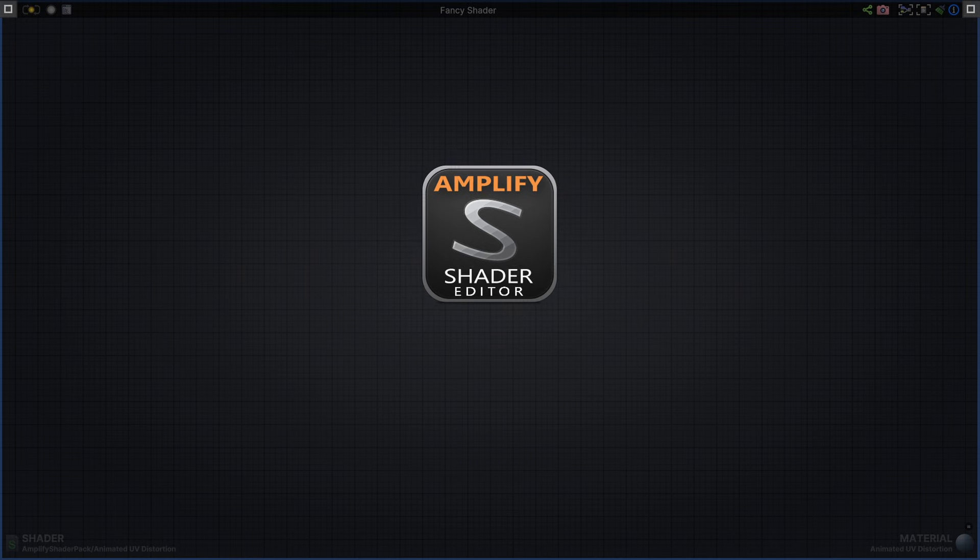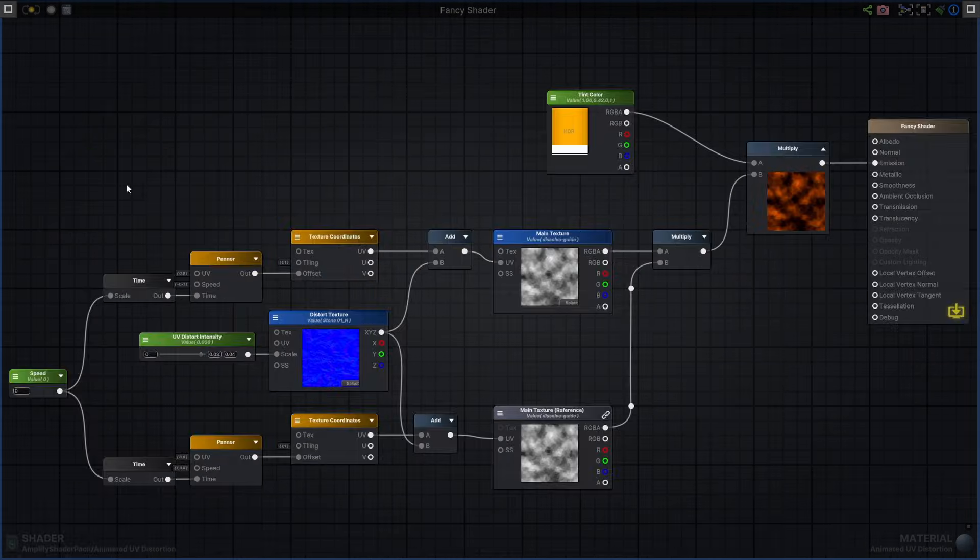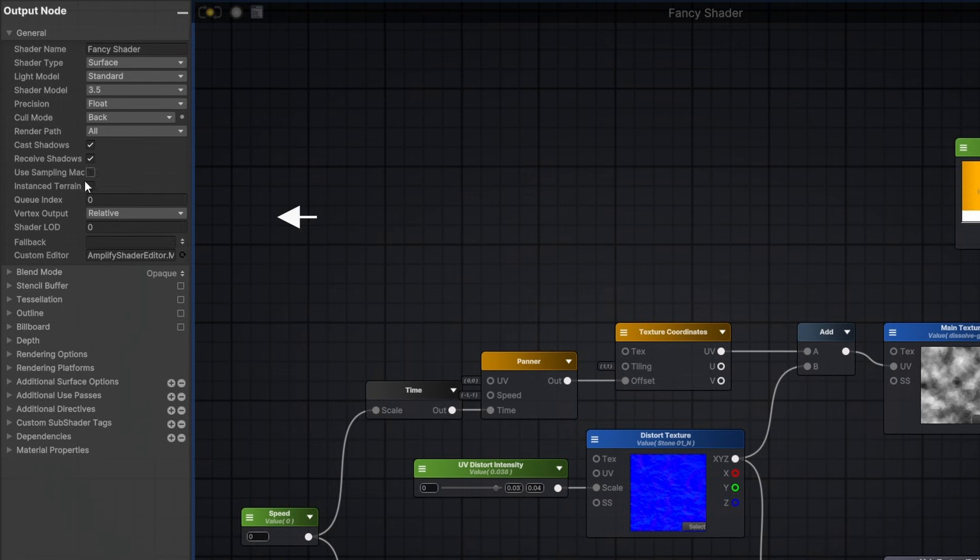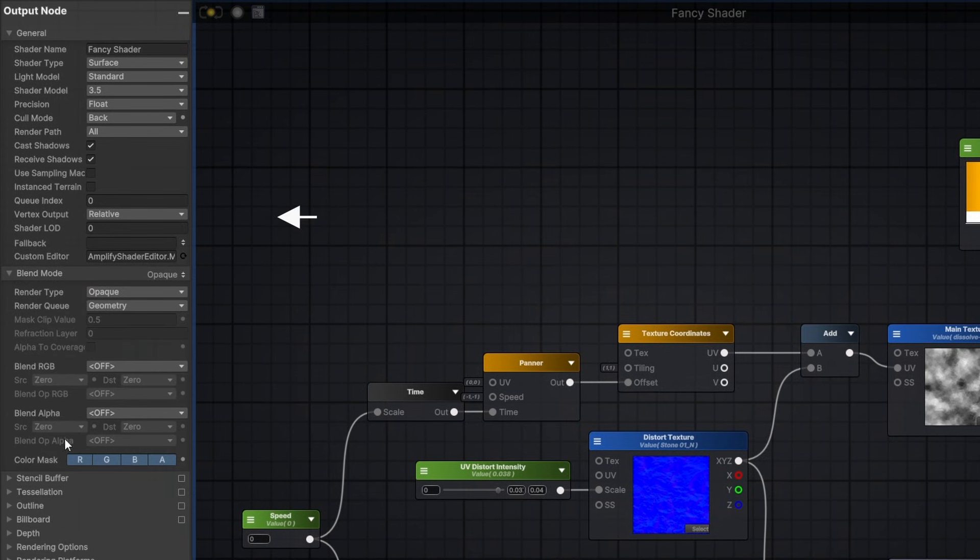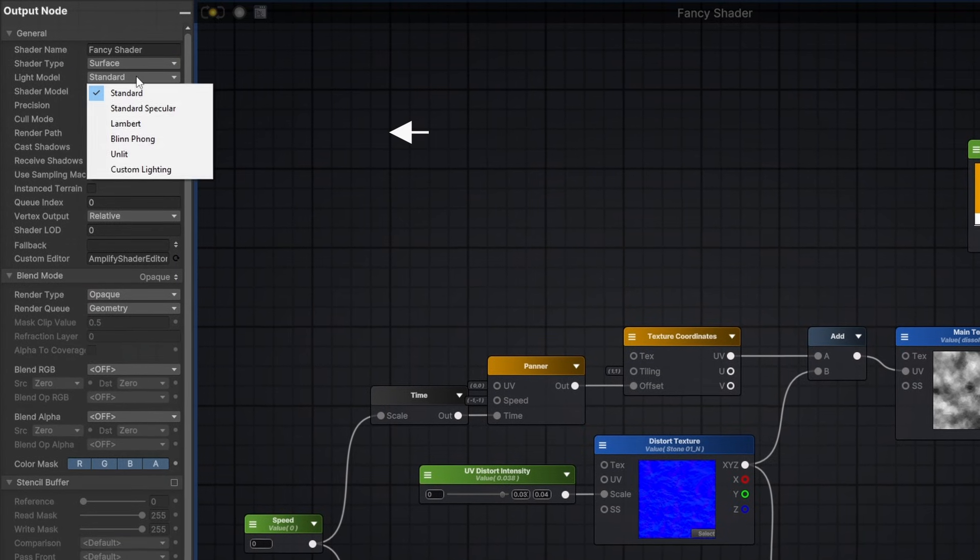Take a moment and meet your new Shader Editor for Unity 3D. Amplify Shader Editor gives you more flexibility and control over your shaders unlike anything you've used before.